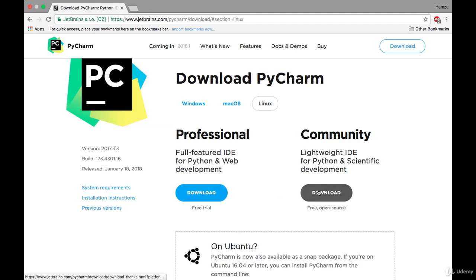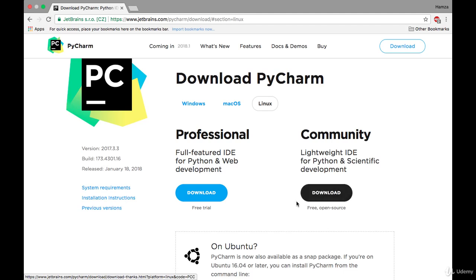When you press the download button, PyCharm code editor will be downloaded to your computer. You can then simply open the downloaded file and it will be installed on your computer. After that, when you open it, it will show you this screen.